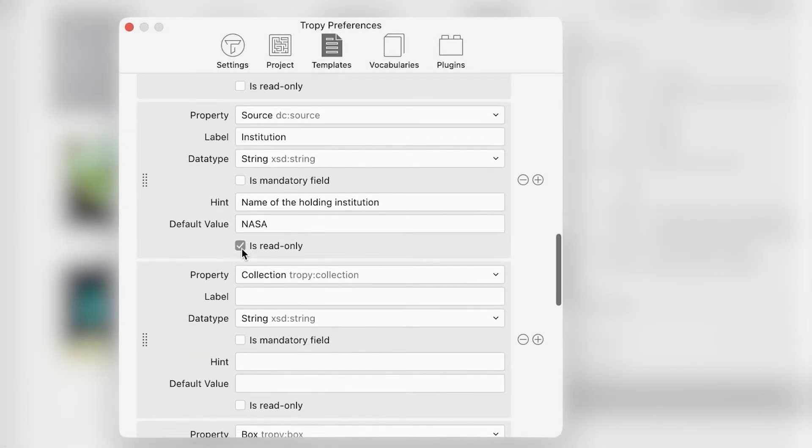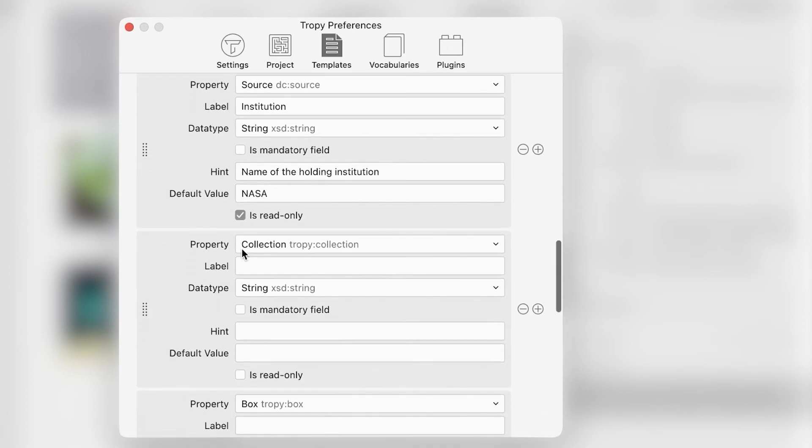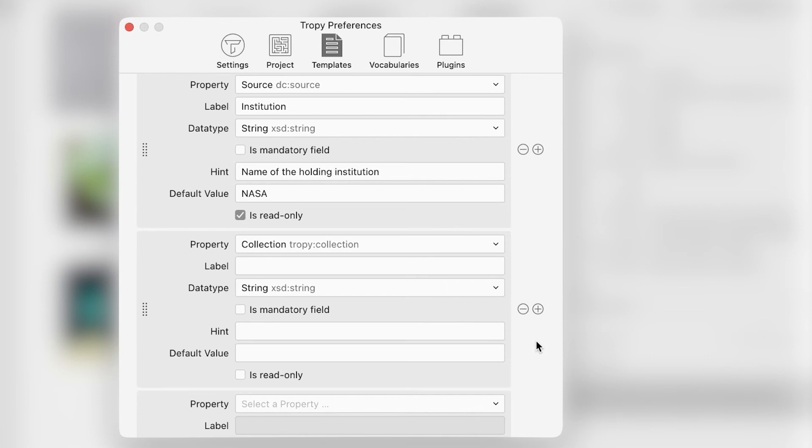You can also add a new field to a template. To do this, click the plus sign. Here, we would like to add a field to record the poster's size since that is an important piece of information about these posters. So we'll use the Dublin Core property Extent.